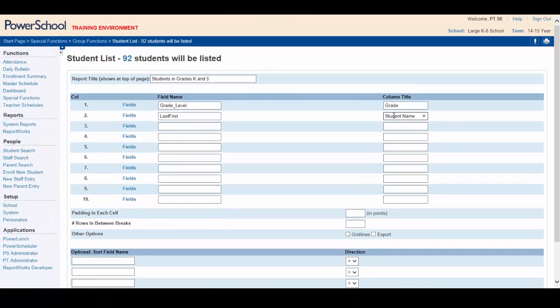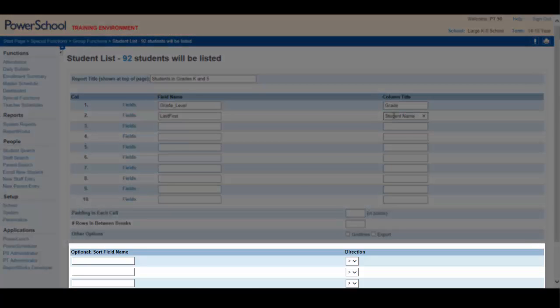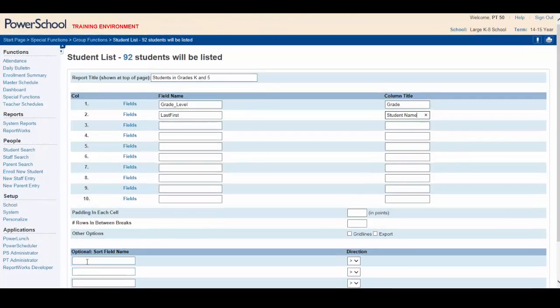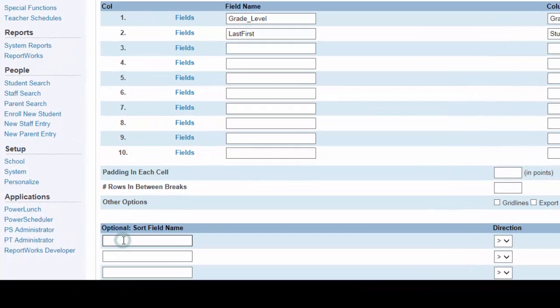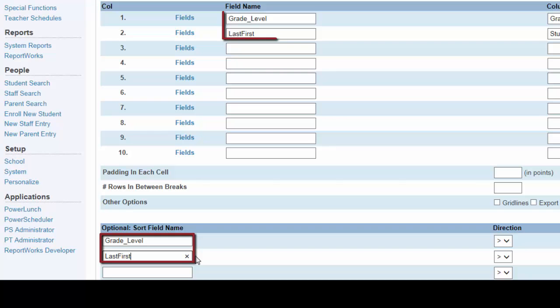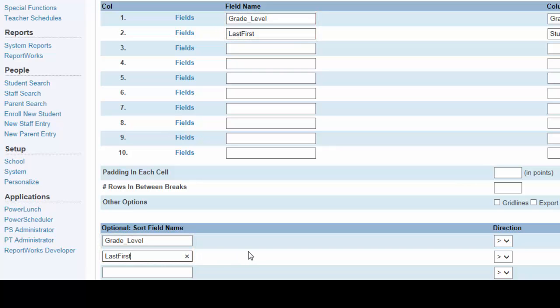Lastly, you can set up your sort options as well. It would make sense to sort your report by grade level in ascending order, and it also makes sense to sort by last name. Notice that I wrote both of those exactly as they're listed above, so the report will be sorted by grade level and last name.